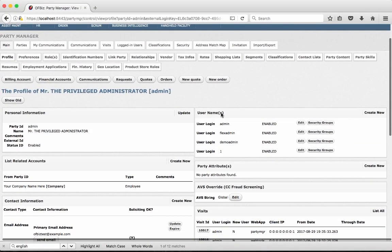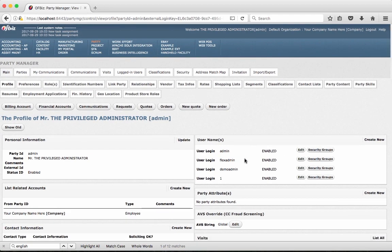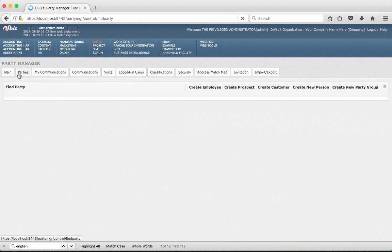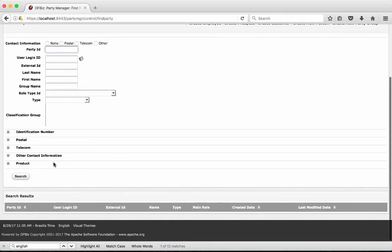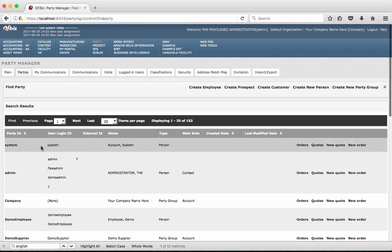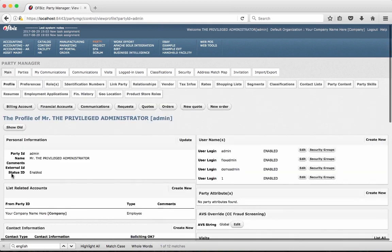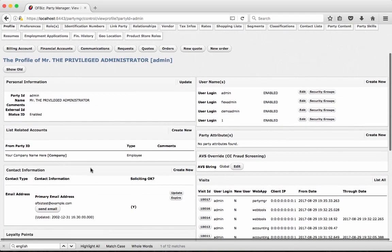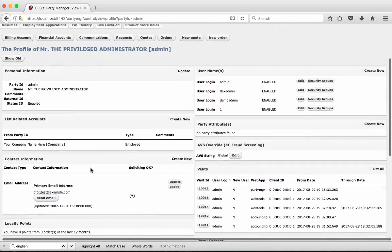If you want to change the user permission levels you can do that from here or if you are working as admin and you want to change user permission levels you can go to the party manager application. From here you can locate a party with the help of user login ID or if you know the party ID and there are other fields as well that you can use and you can search the parties. Then you can go to the party profile by clicking the item in the list and then you will be landed back to the same page where you can do that.